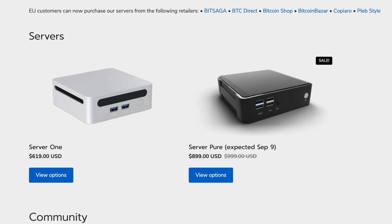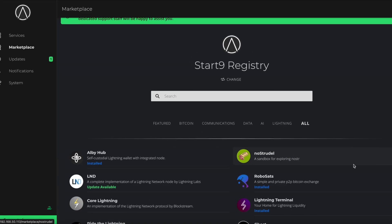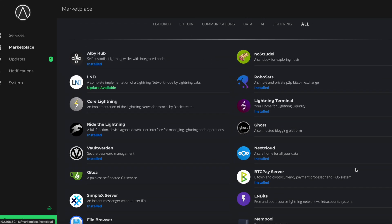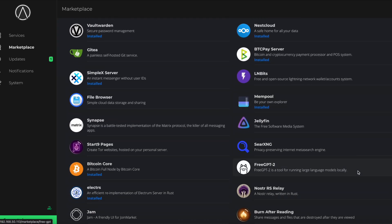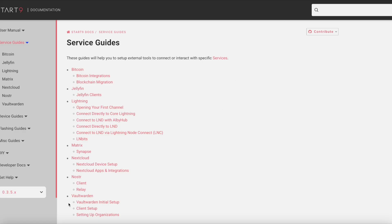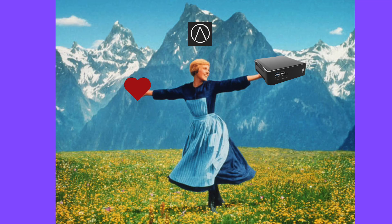Once running, StartOS gives access to a curated marketplace of self-hosted apps including Bitcoin, Lightning, Nostr, password managers, communication, file storage, and more. It's very easy to use with extensive instructions and documentation, as well as a lifetime support community to ask questions if you ever get stuck. I own one and I love it.